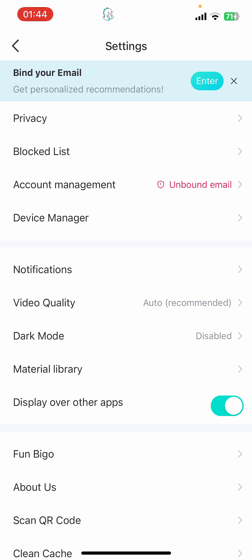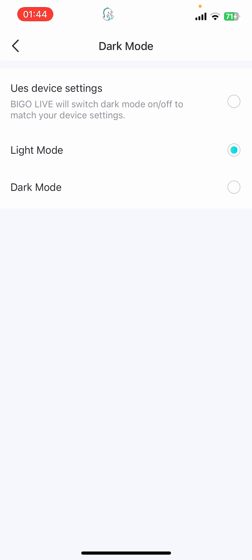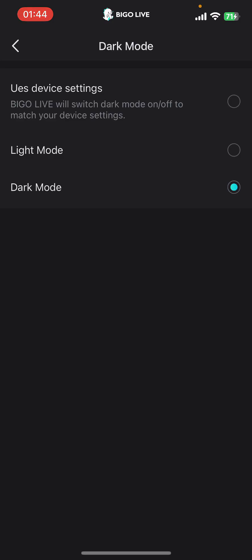Then finally, Dark Mode. Select Dark Mode from there, then go ahead and tap on Dark Mode again. And that's it — that's how you switch into dark mode on the Bigger Live app.